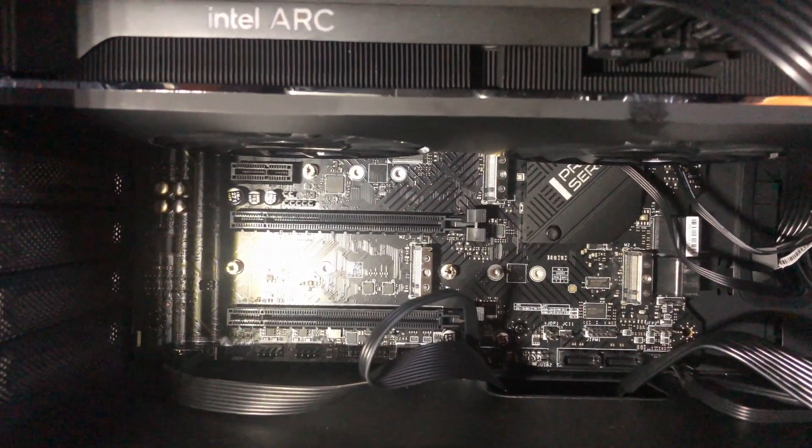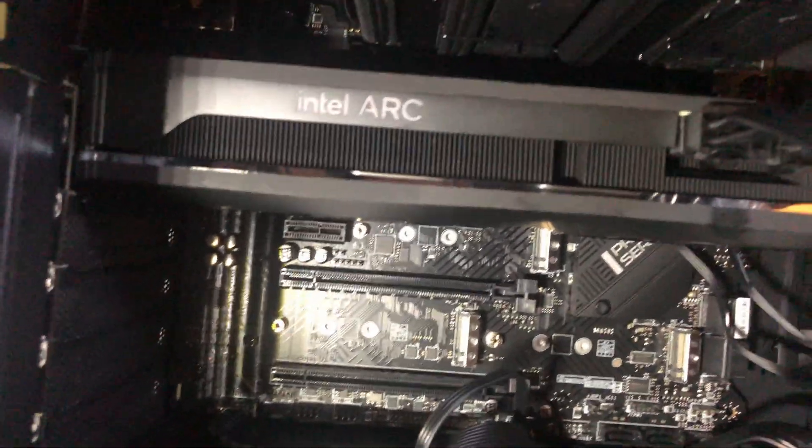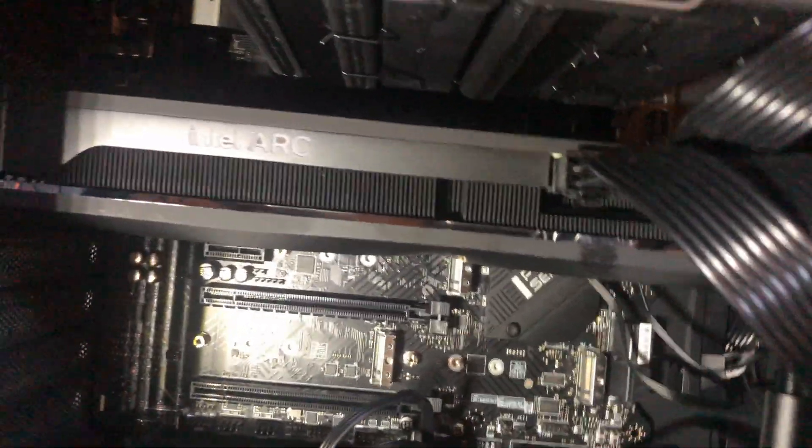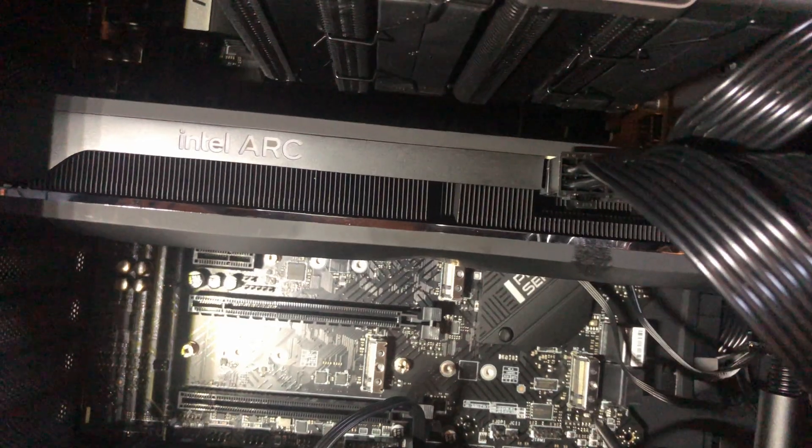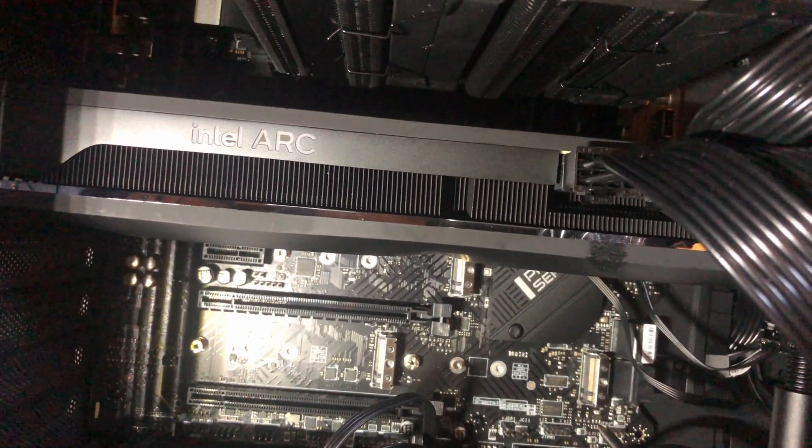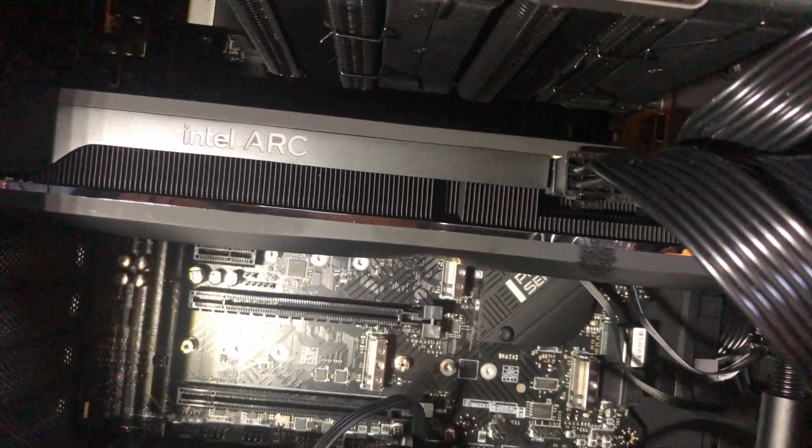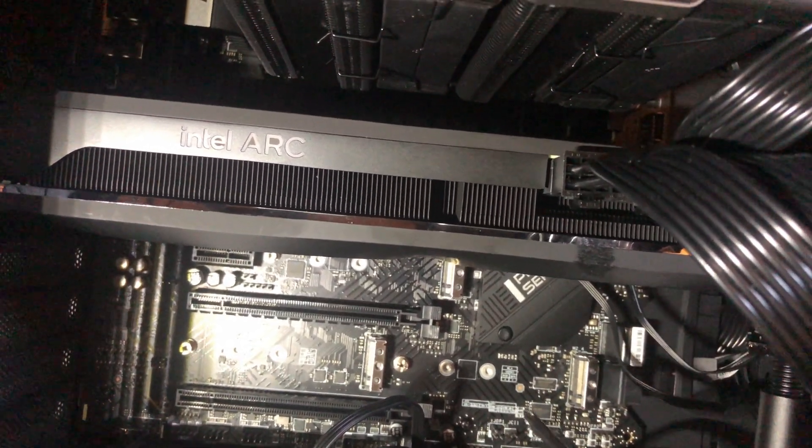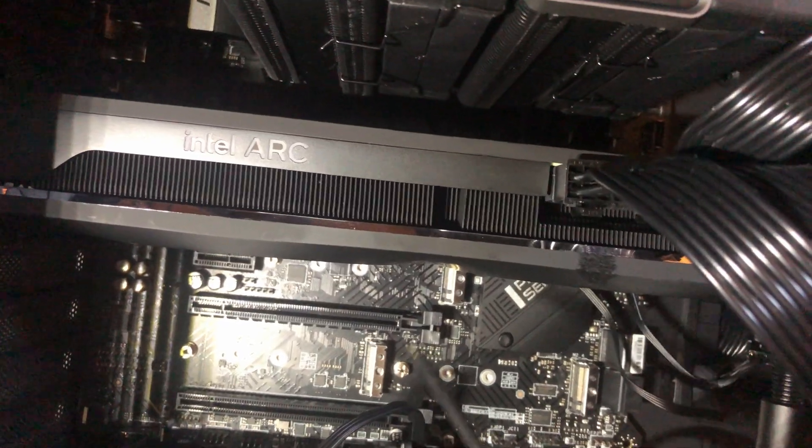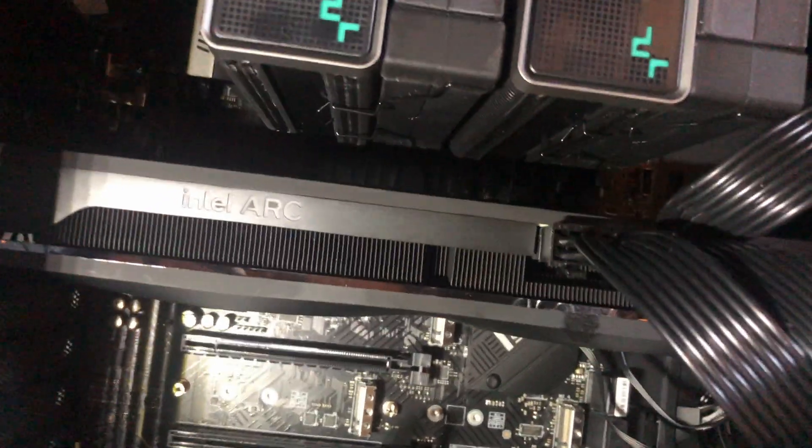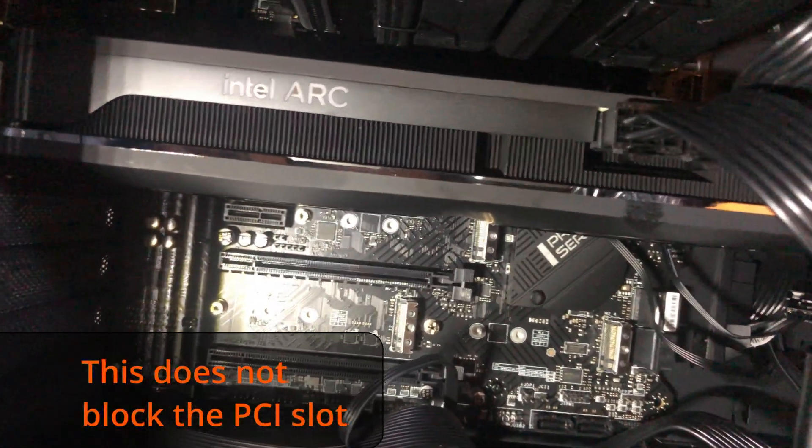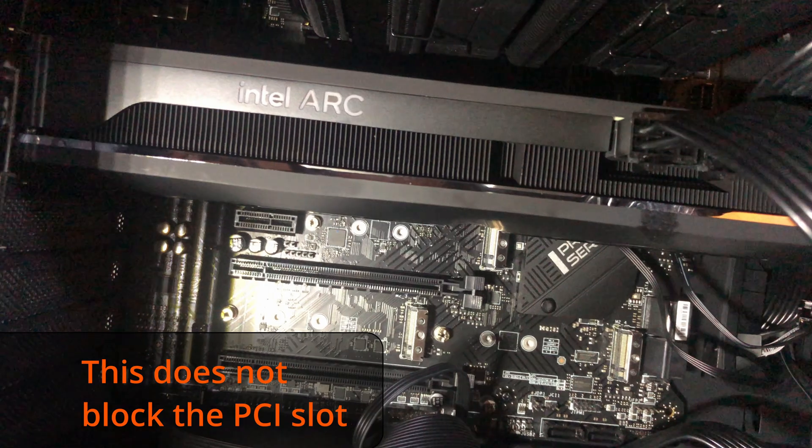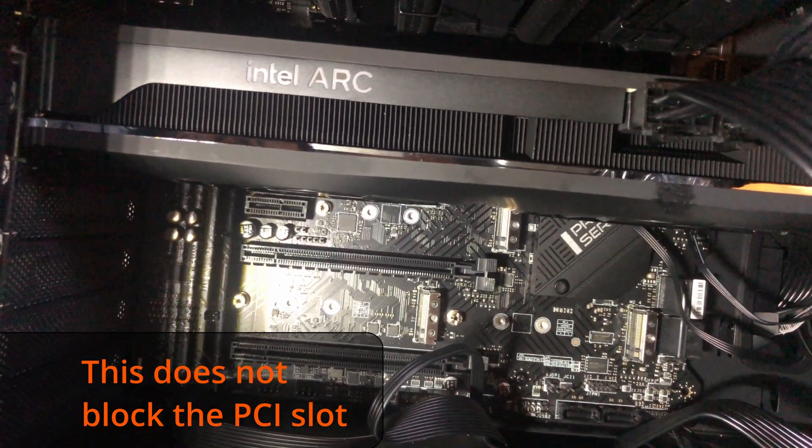And what we're going to do is we're going to put them in. Since this is a Gen 3, I'm going to put it down here just kind of out of the way, because I do have some other things that I might put into the PCI slots. I may end up putting in...